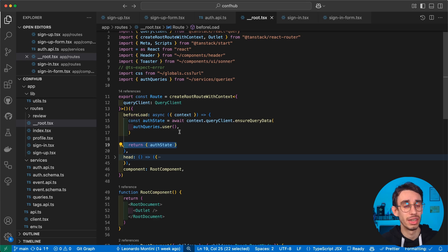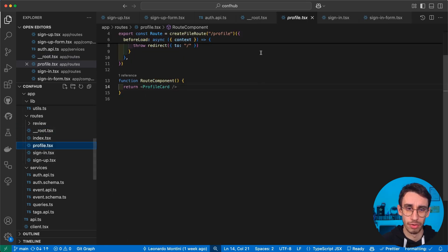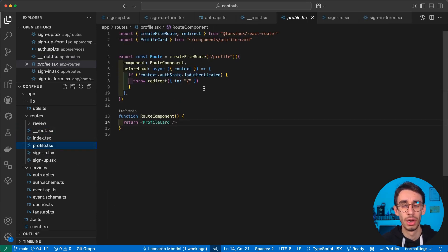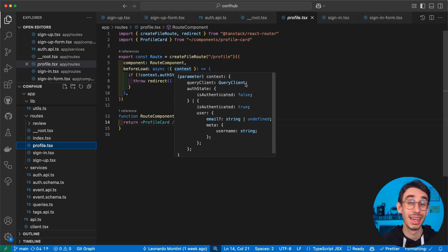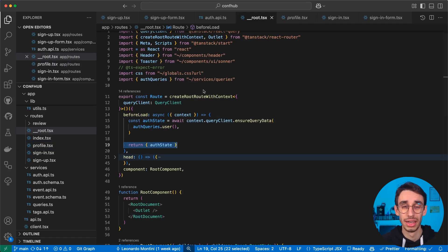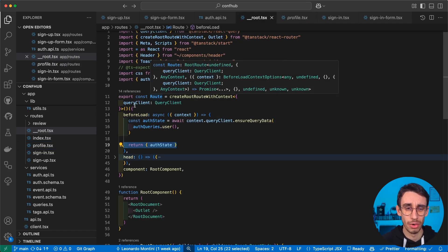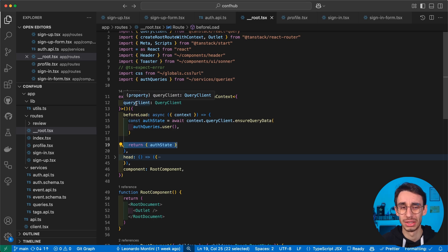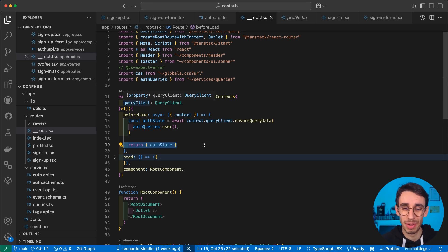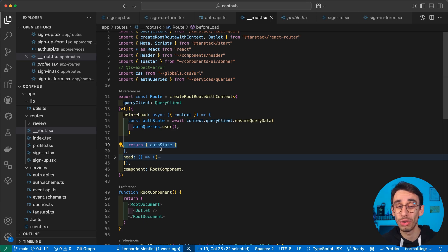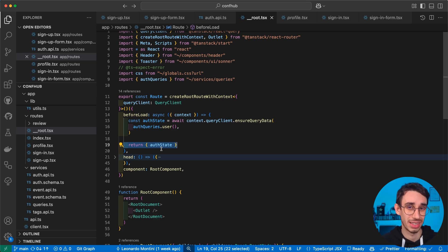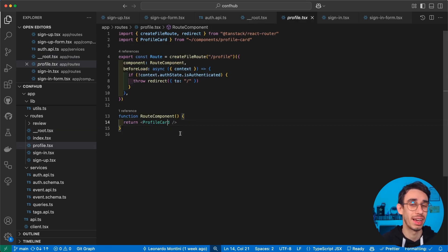As a result, if, for example, I go to the profile page, well, here you can see that context contains the query client and the auth state, even though I just defined that my route only has query client in the context. And this basically happens thanks to the user return statement here, making sure that our auth state is inside the context of our router. And with that, I can implement all kinds of guards.